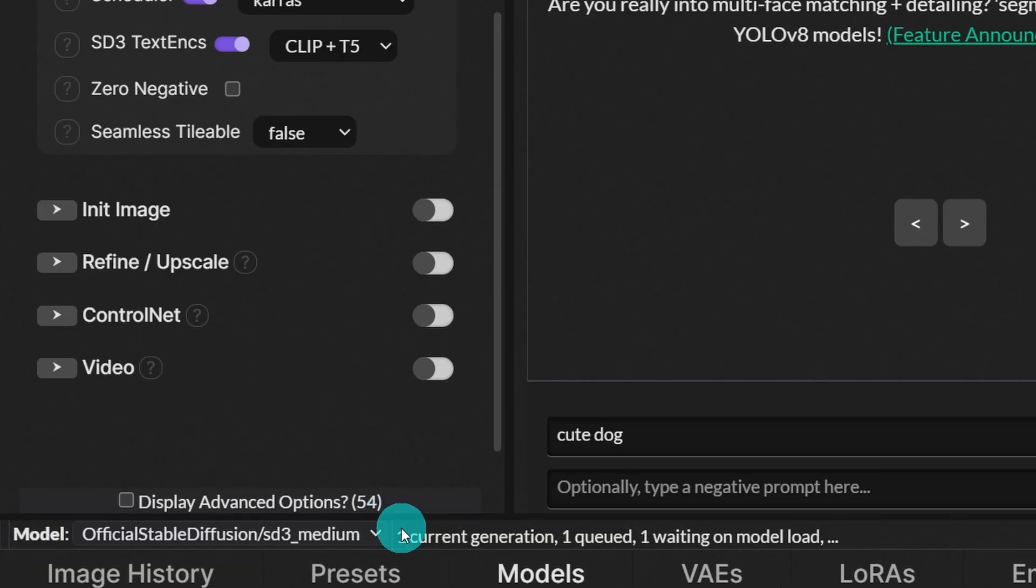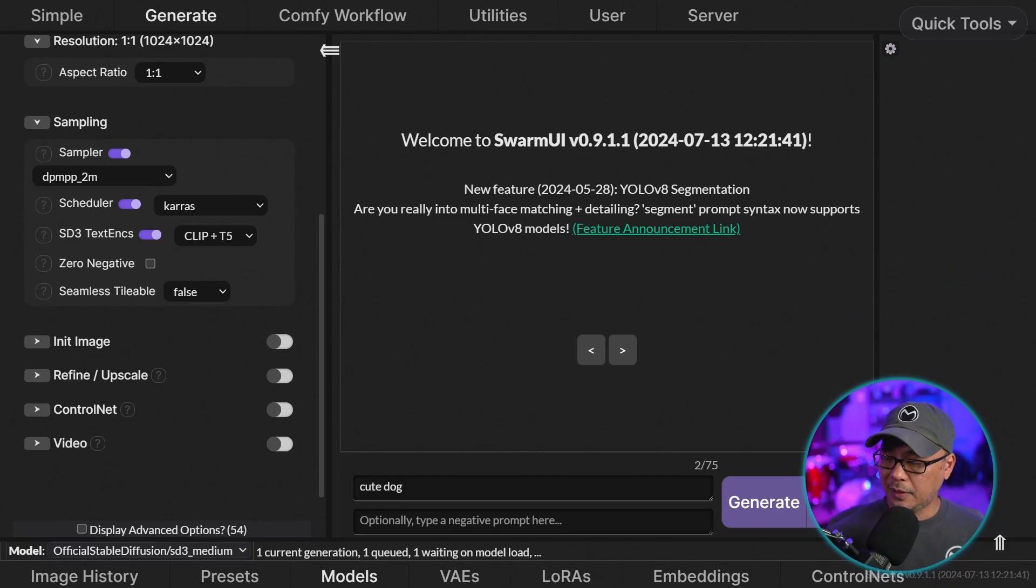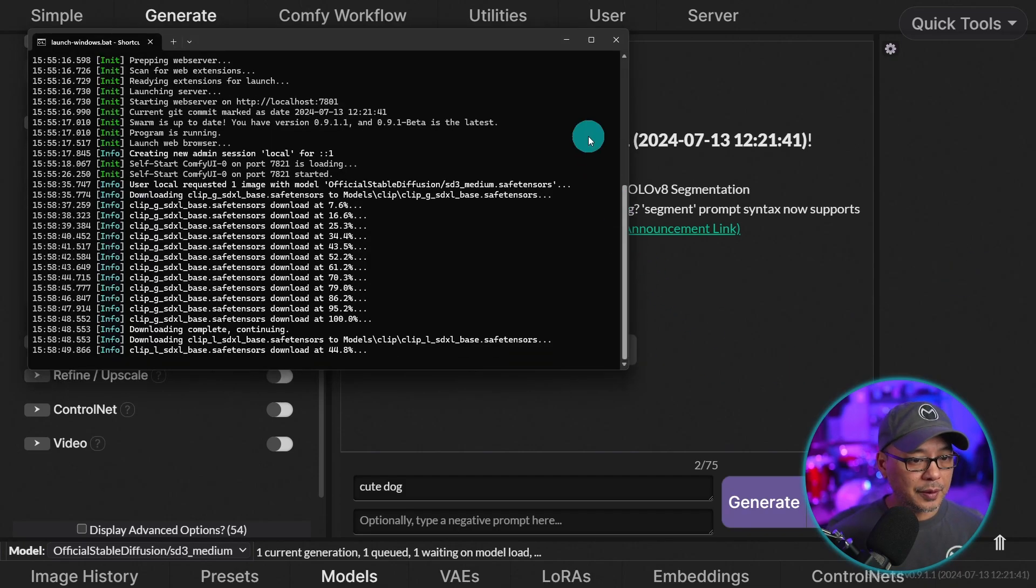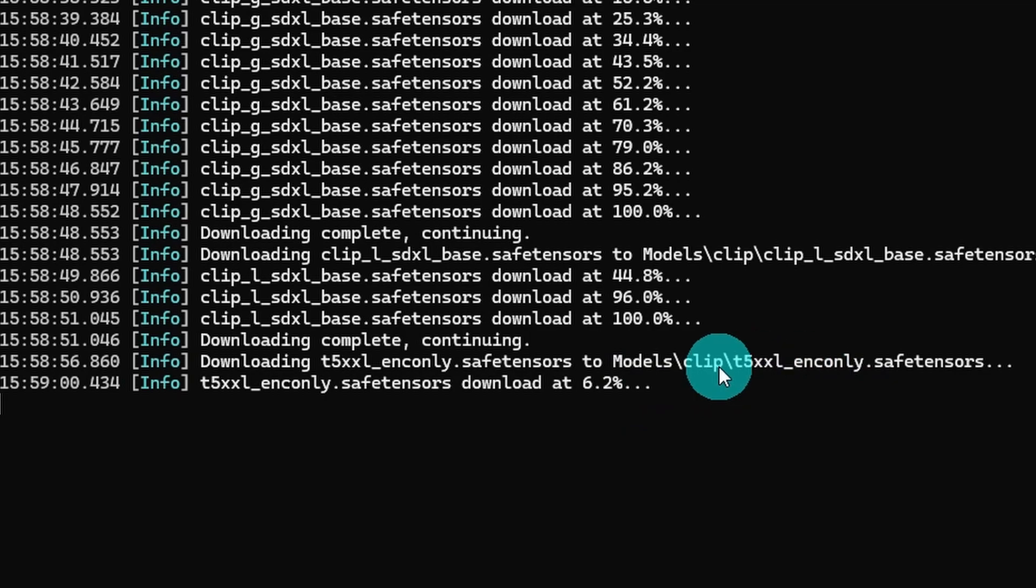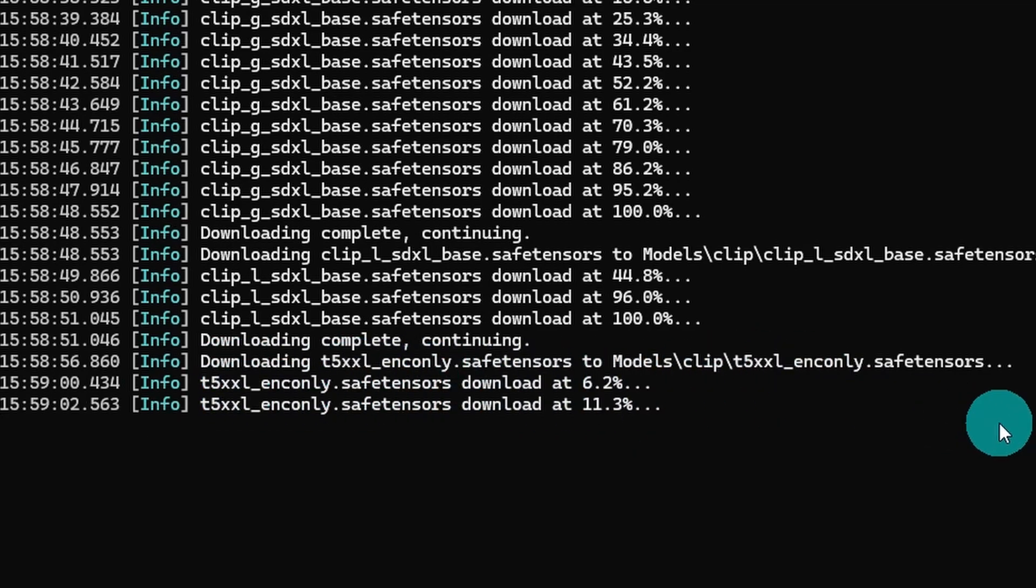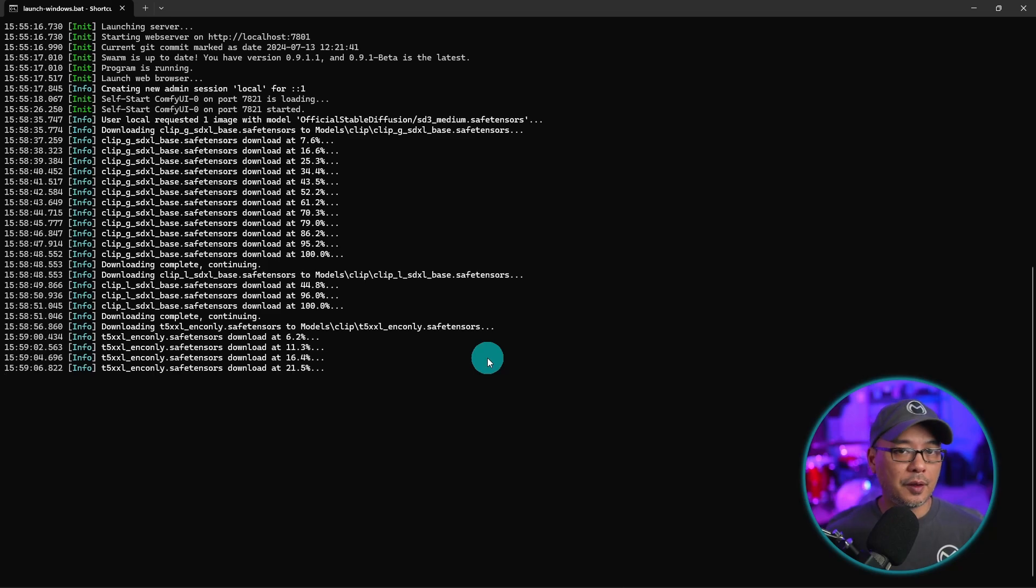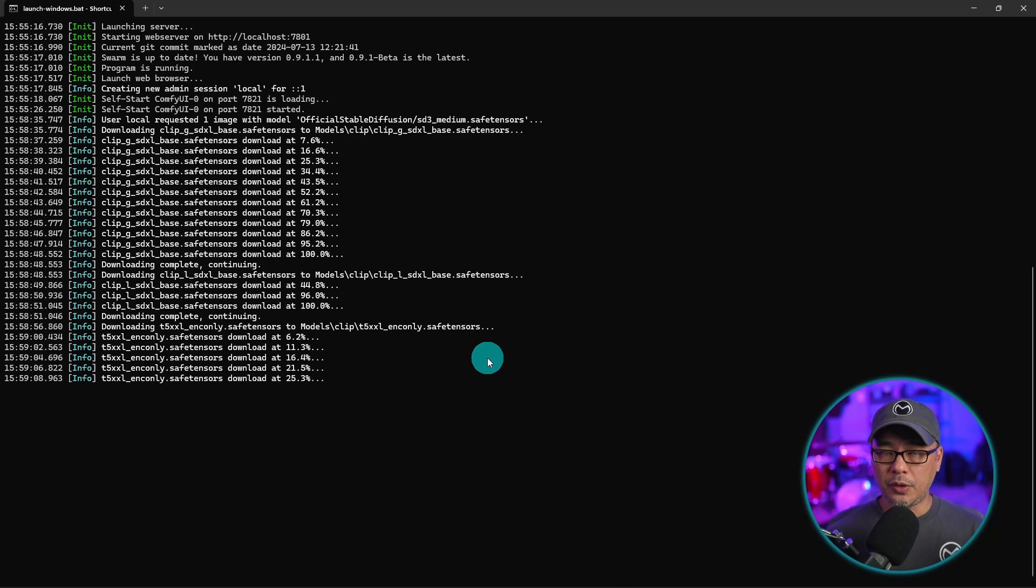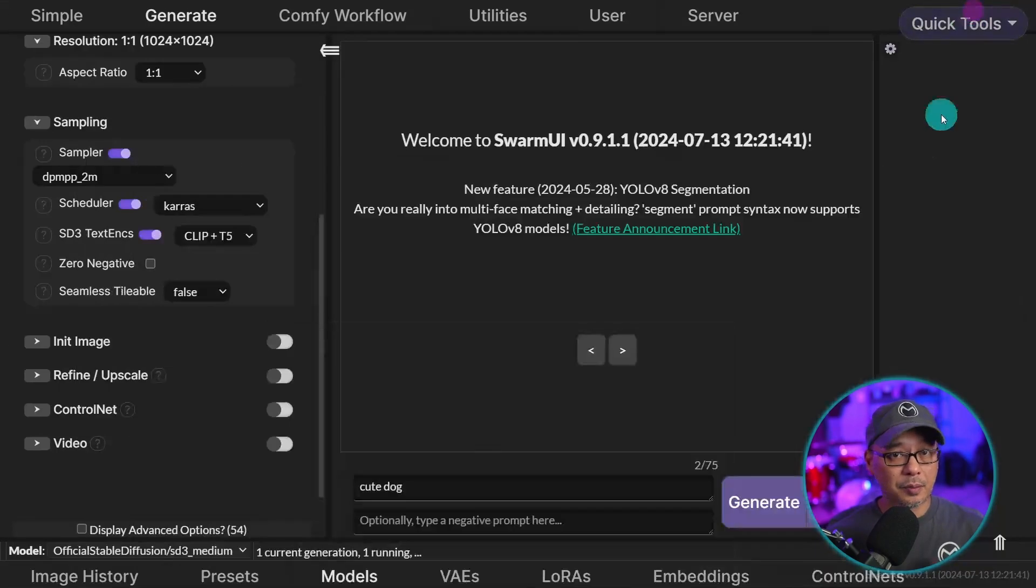If you notice here, it's saying that it's waiting on the model to load. But what also is happening in the backend, let's see if I can pull this up here. You see that it's going to be downloading the T5 models automatically. So that's why we didn't download the other models. Swarm UI knows to grab those models and put them in the appropriate folder.